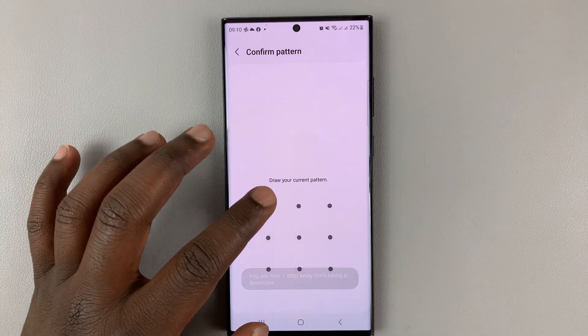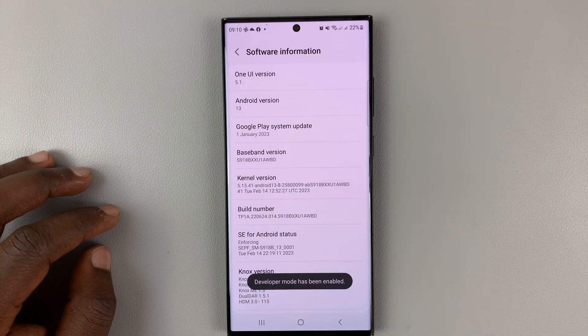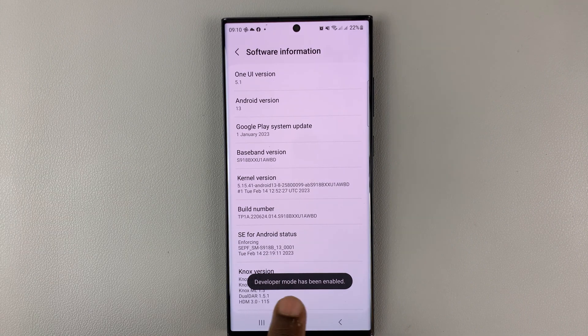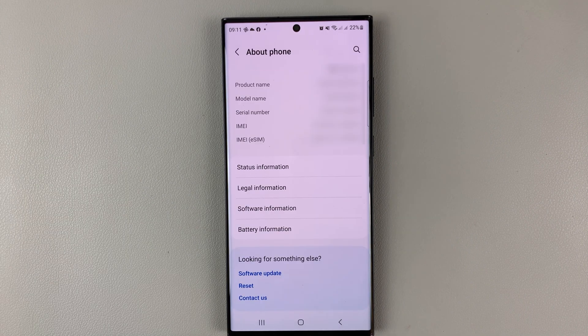You might be required to enter your password or pattern. Once you do that, you should see that developer mode has been enabled.